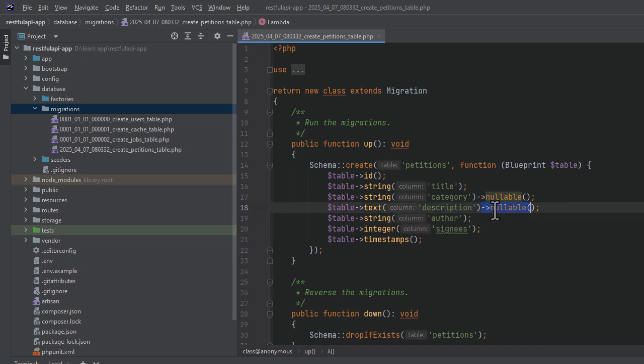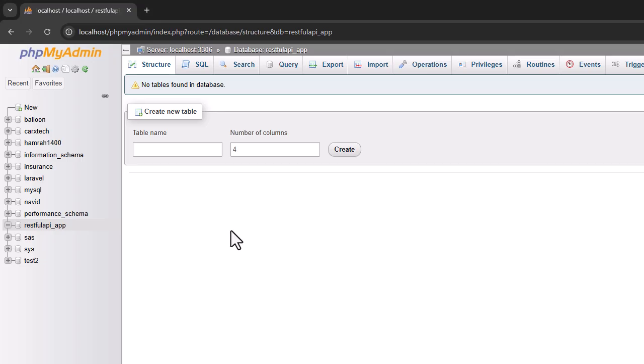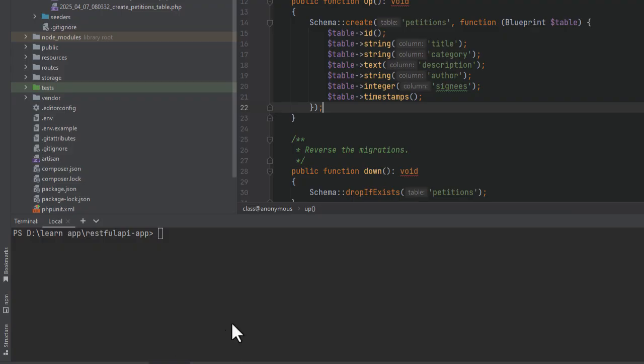You can check out all available column types in the Laravel documentation. There are many more than just string, text, and integer. Let's see what our database looks like before we run the migration. As you can see, it's empty. There are no tables there. Now let's run the migration by calling PHP Artisan migrate in the terminal.